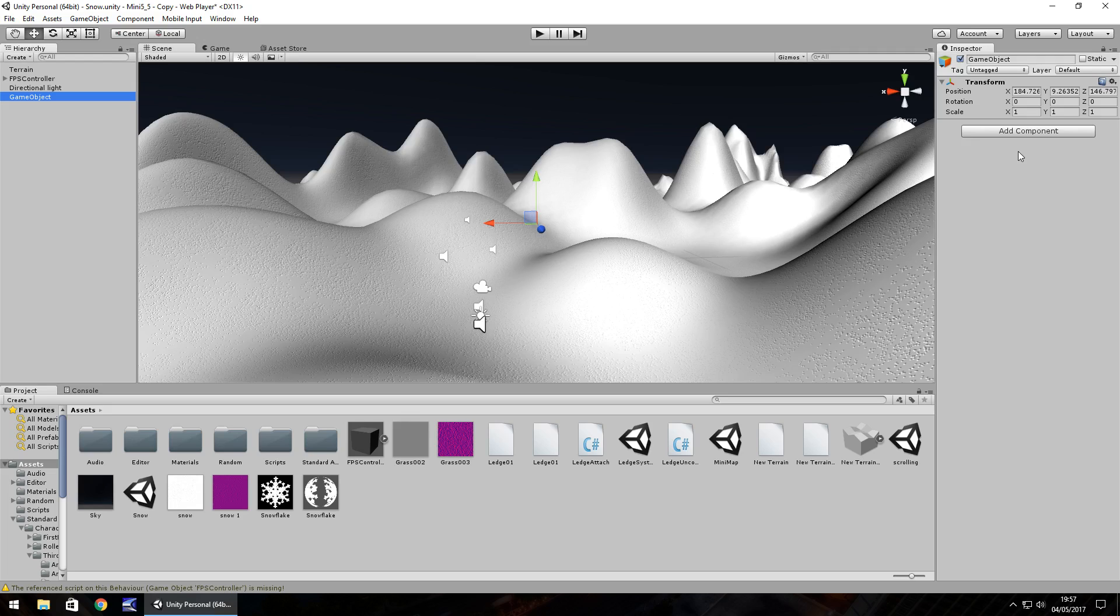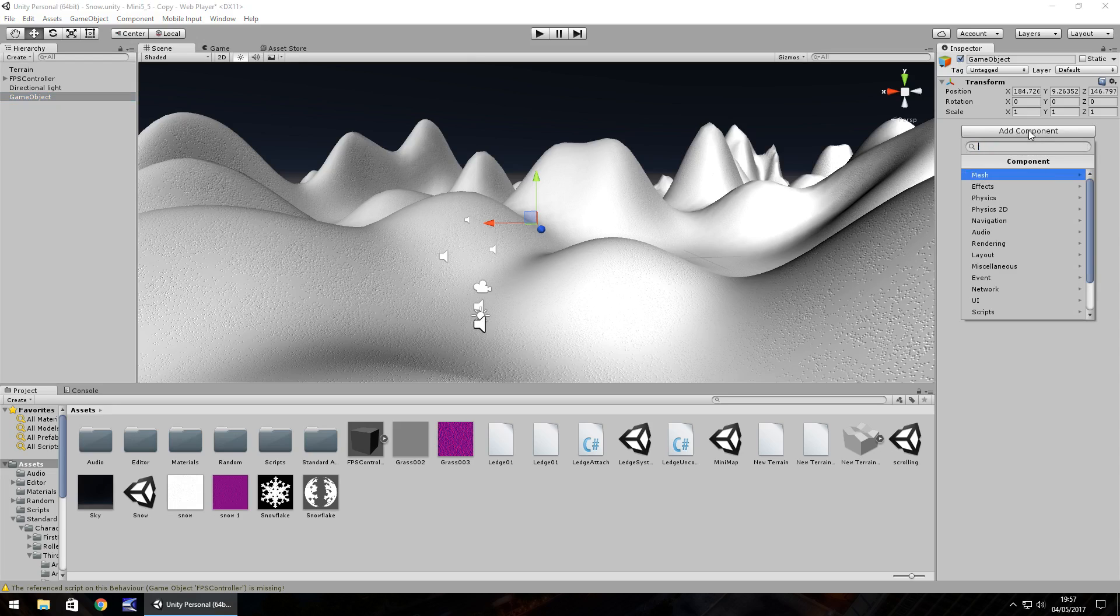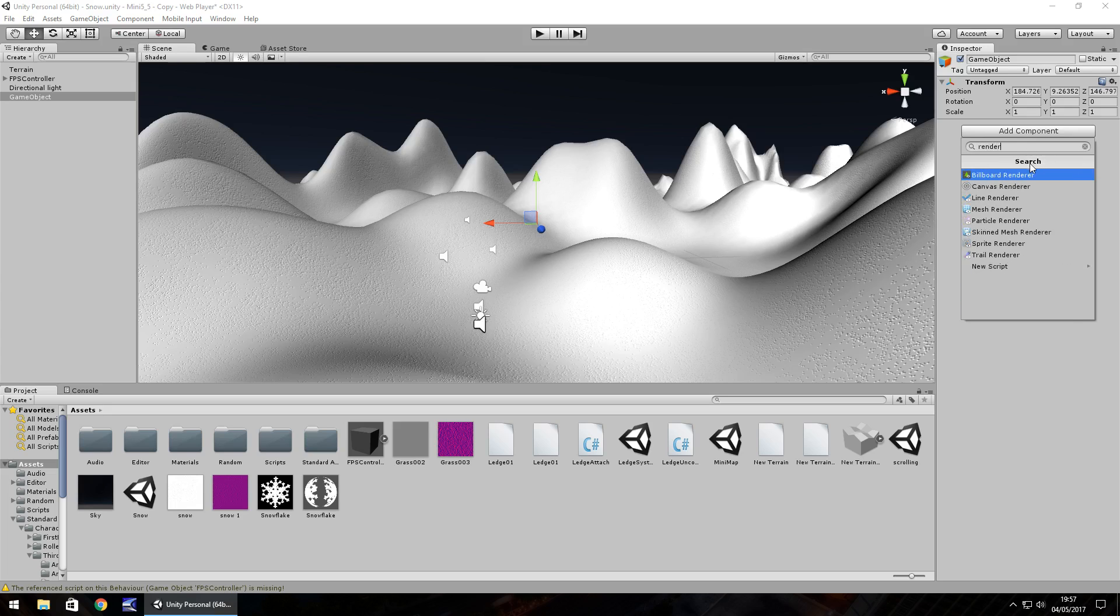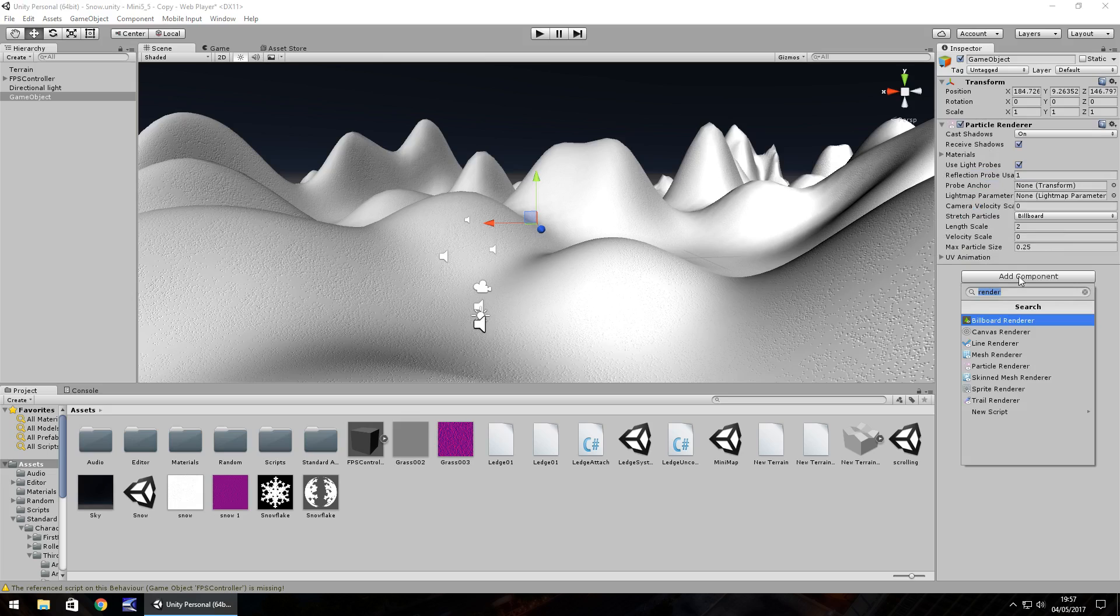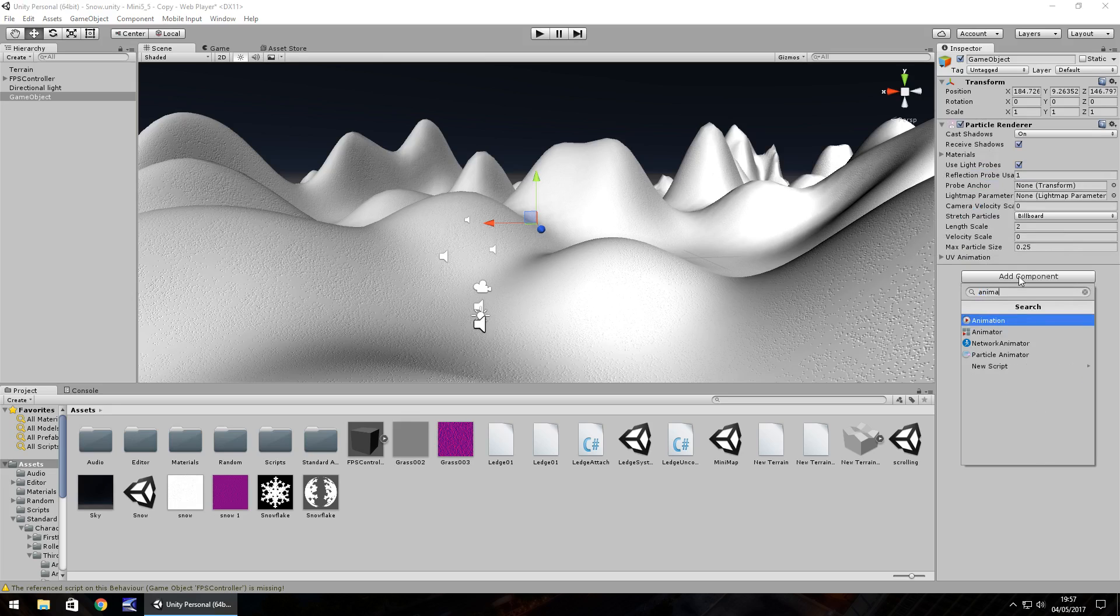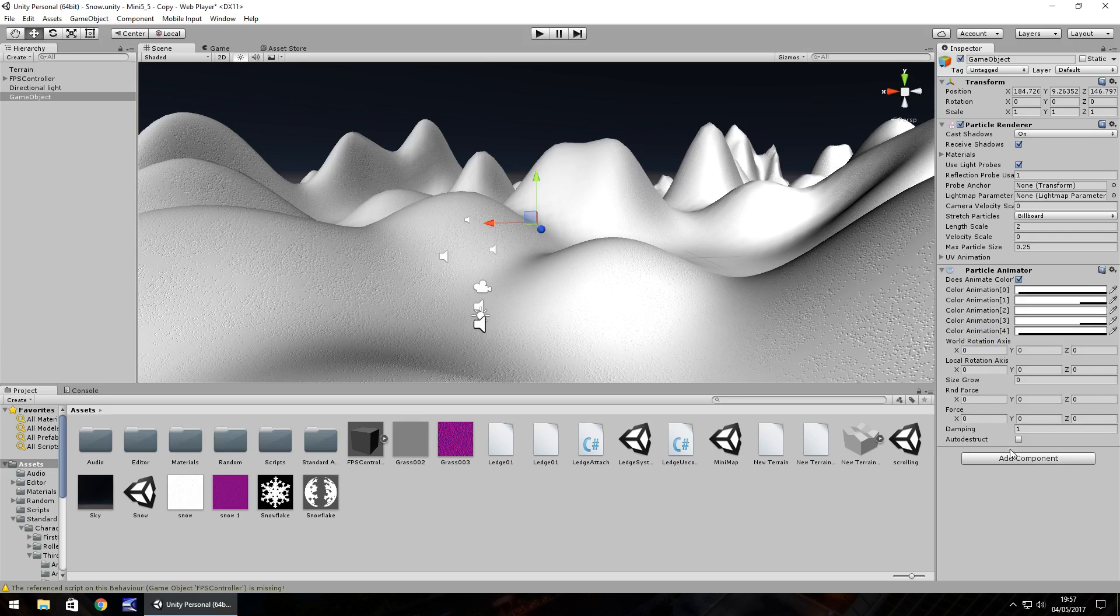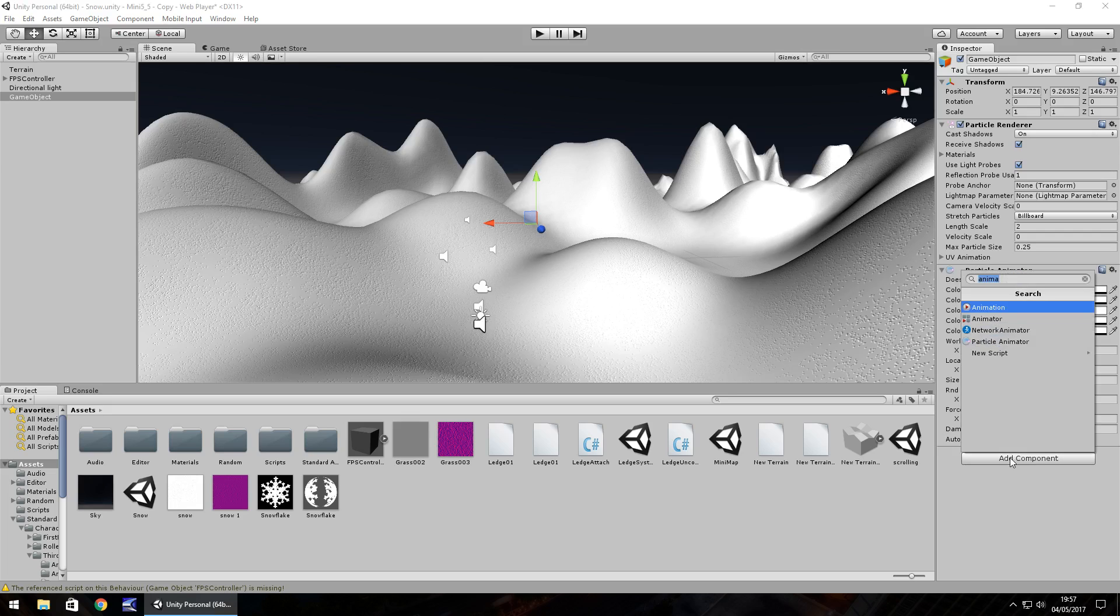I'm going to type for the first one renderer, and it's there, particle renderer. Next one is going to be the animator, so particle animator. Last one as I said is going to be the emitter, which is right there, particle emitter.